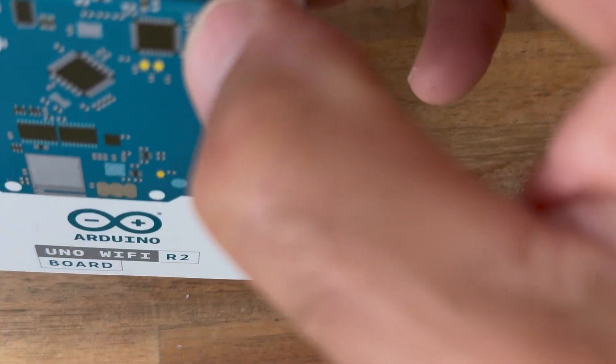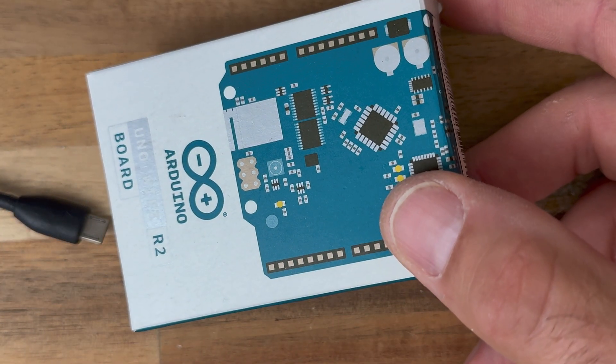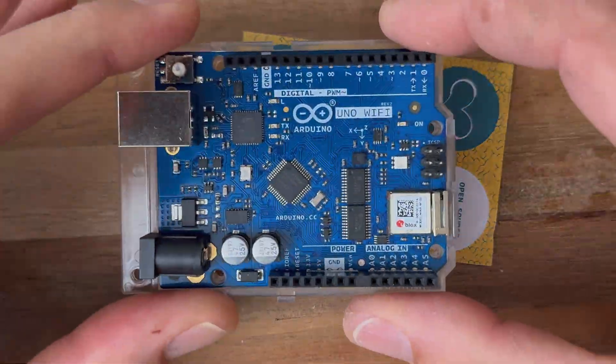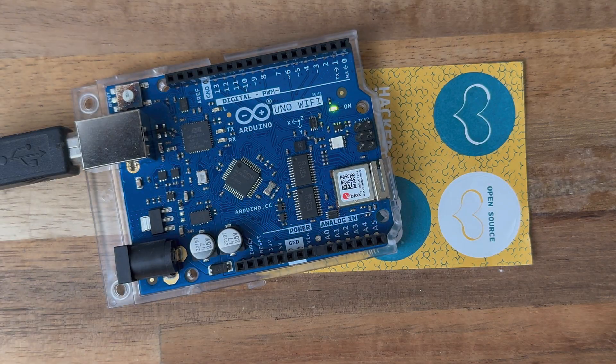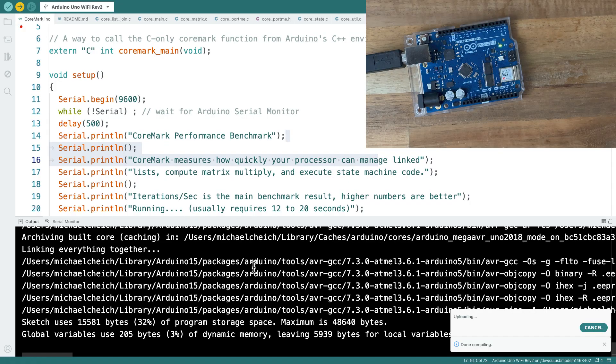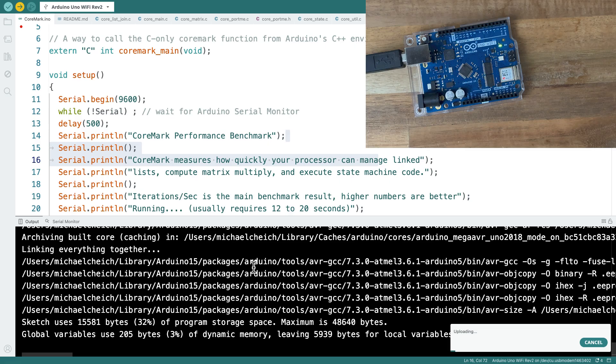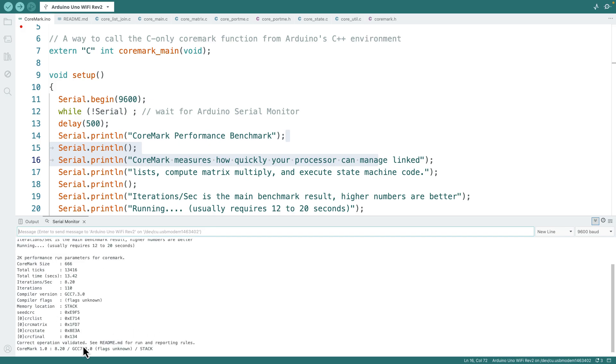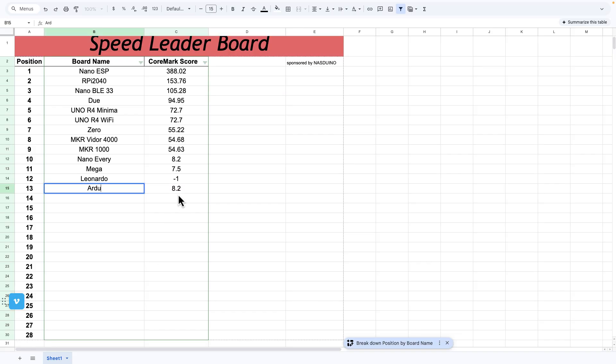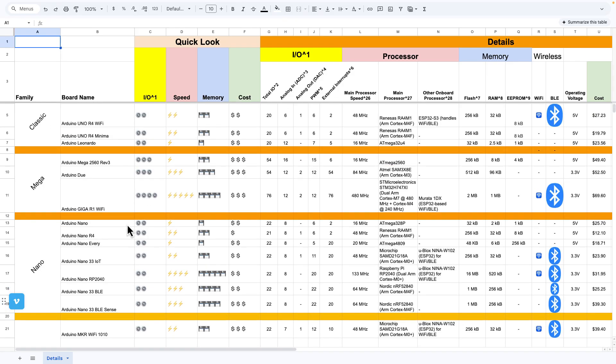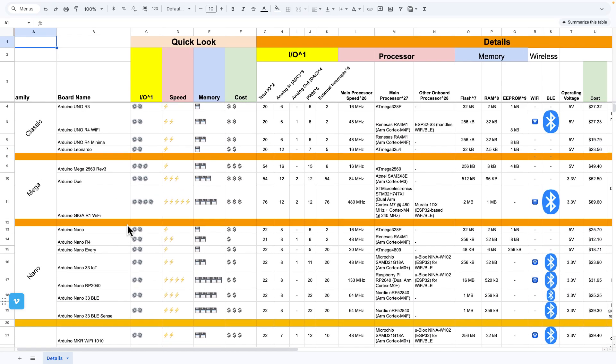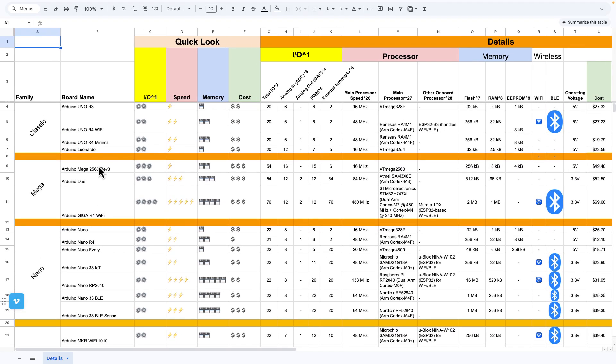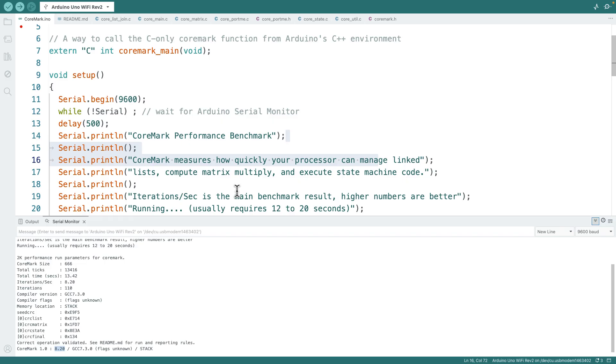This one's kind of older, the Uno Wi-Fi R2 board. I think it's an old Arduino Wi-Fi board, but not the R4. This is what I love about Arduino. The fact that I can just pop all these different boards onto my computer, and the Arduino IDE for 95% of them has given me no issues. That's pretty sweet. 8.2. Right up there with the Nano Every. I wonder if they've got the same processor.